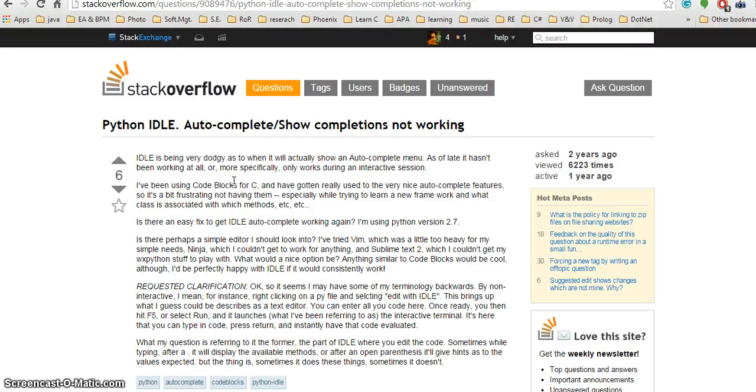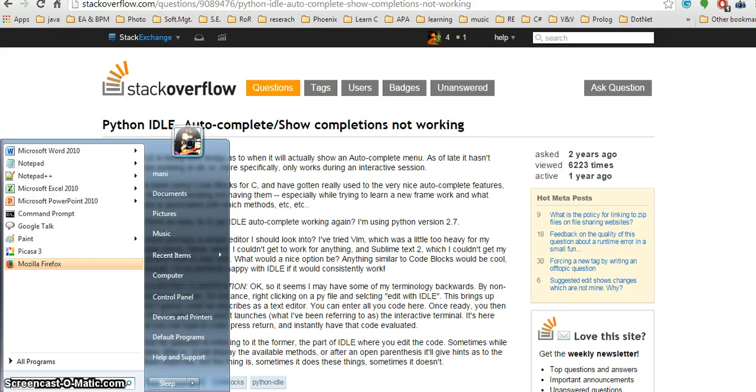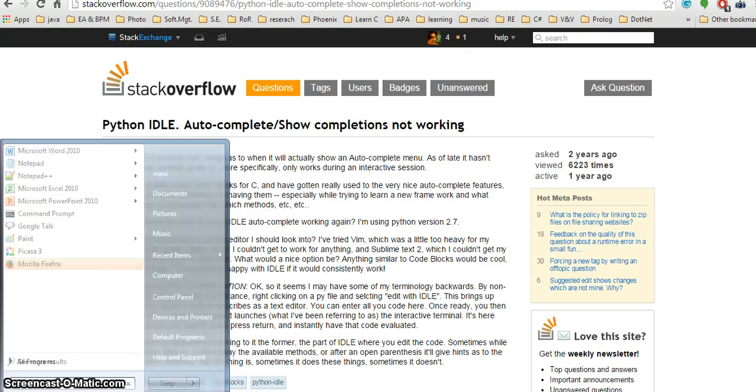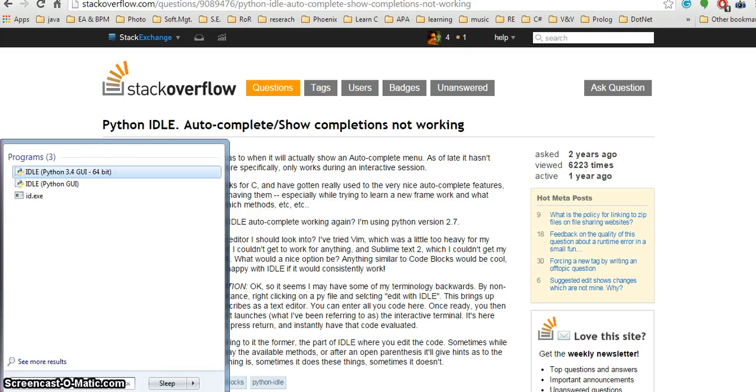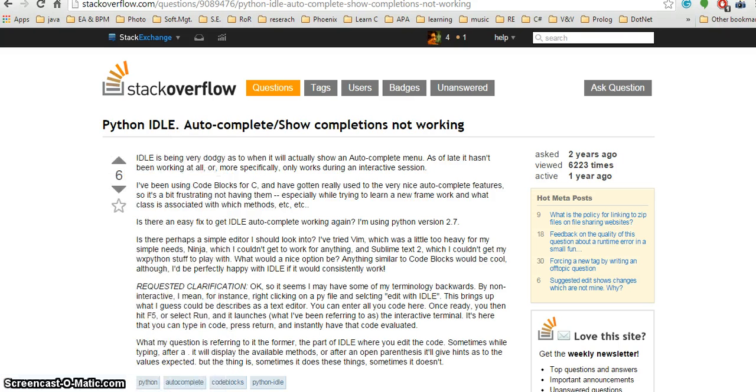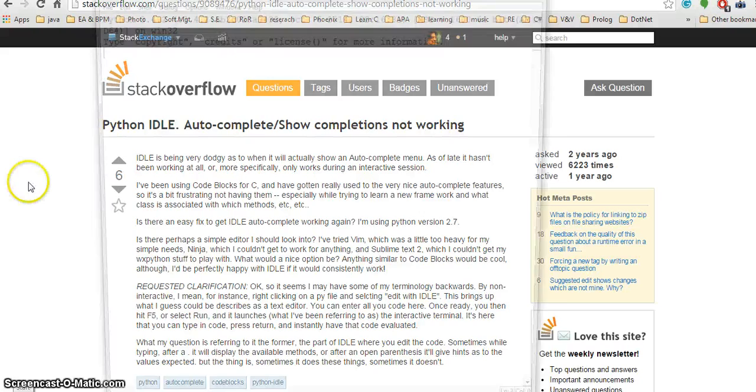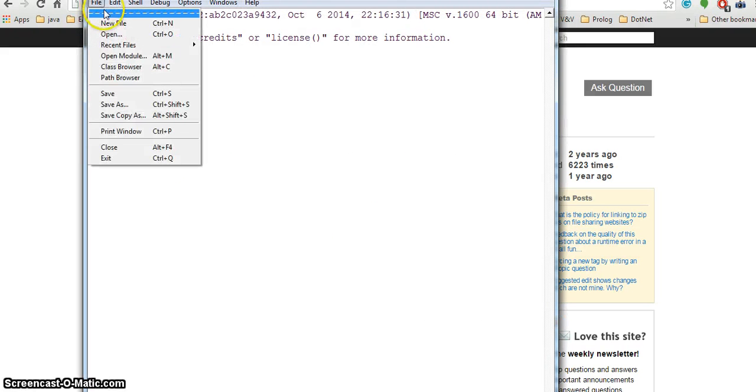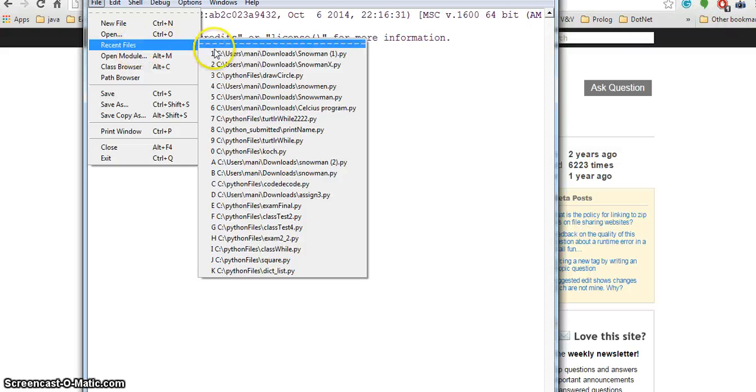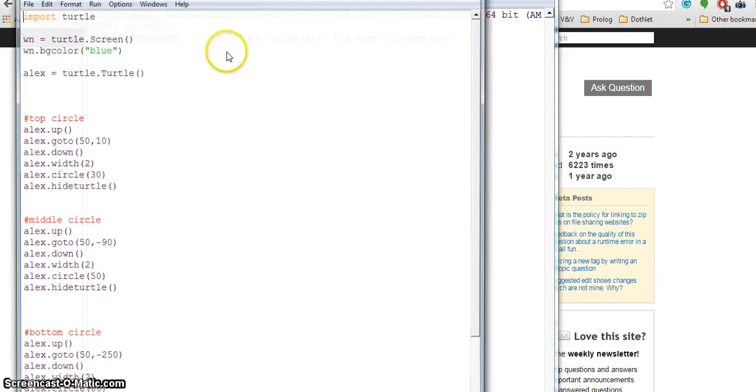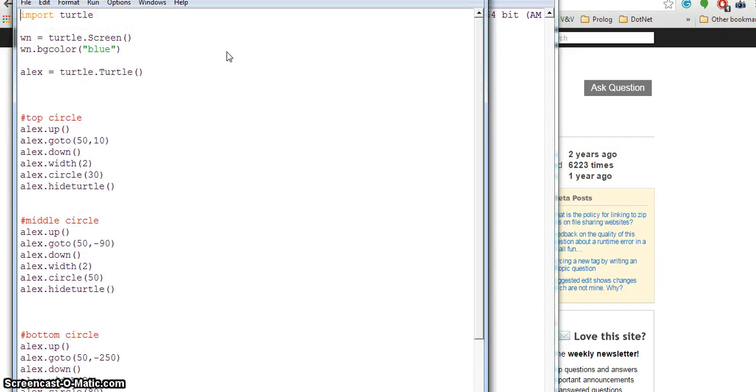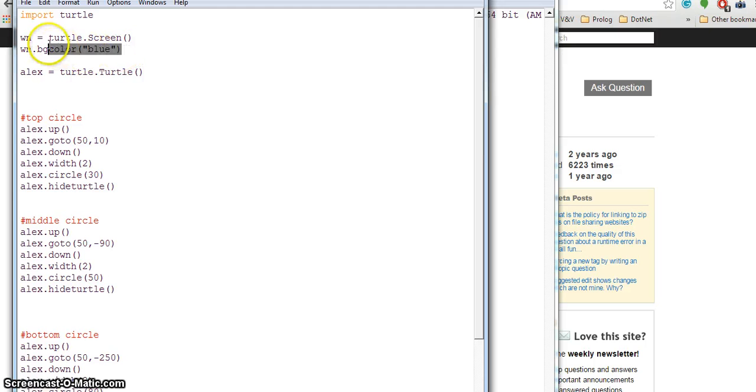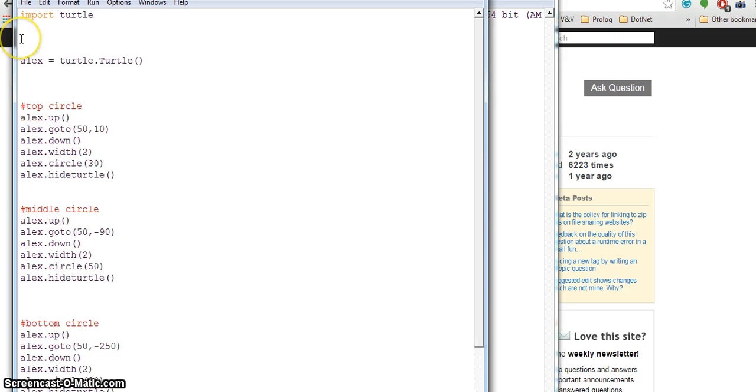Let's see how it works. First you start your IDLE. I will open one of my files which I have recently been working on. Let's delete this and save it.